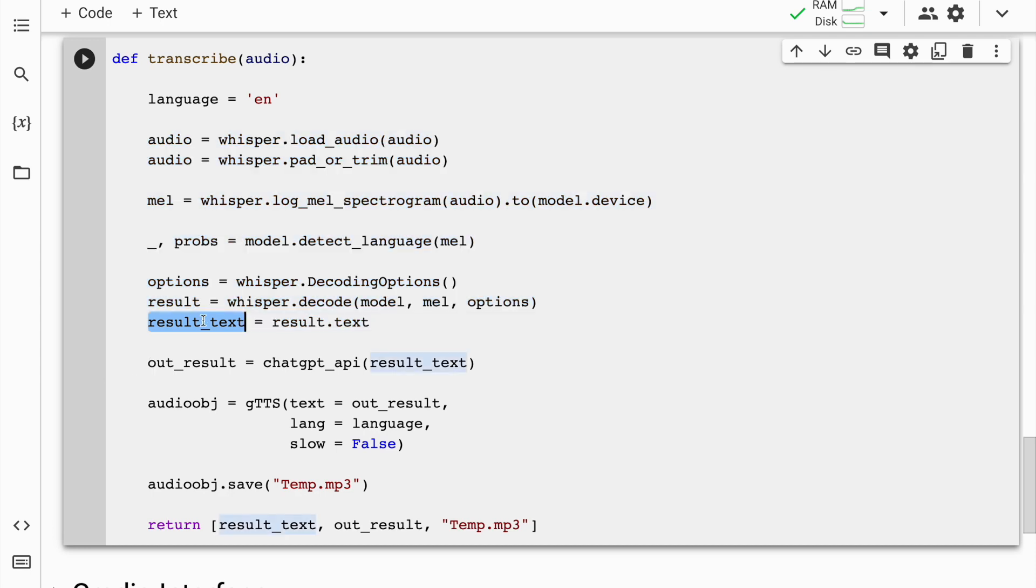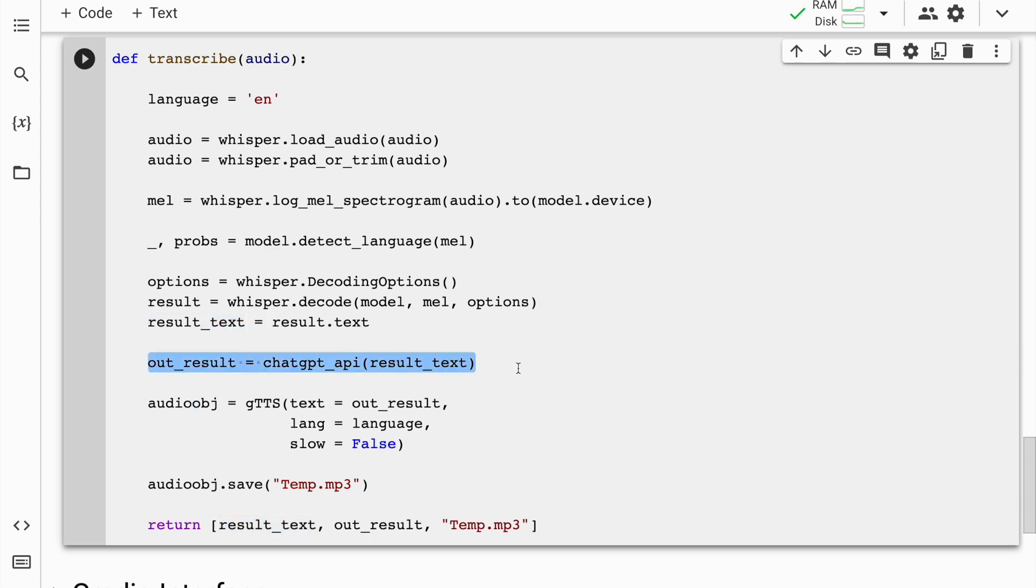This particular text is what is passed to the actual ChatGPT API. I'm calling the ChatGPT API and storing the result from ChatGPT API into out_result.